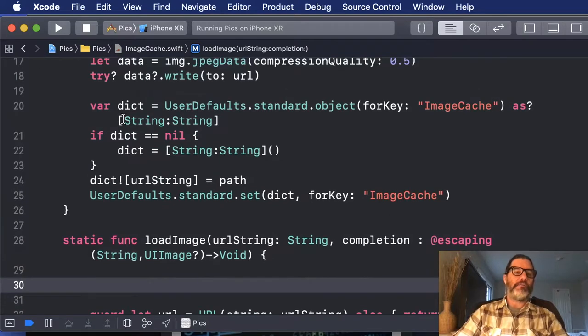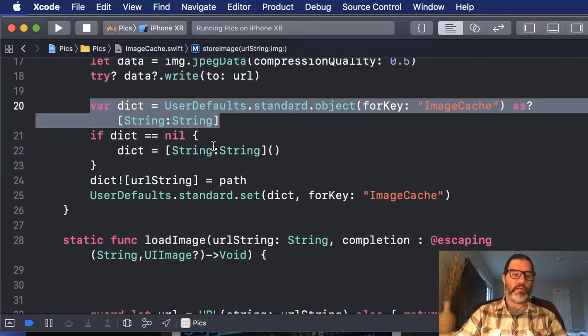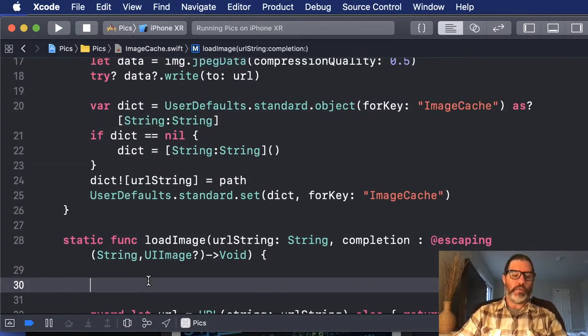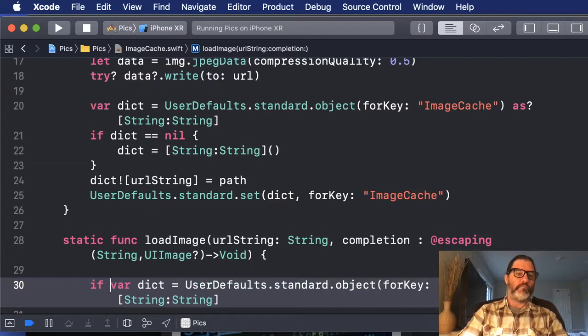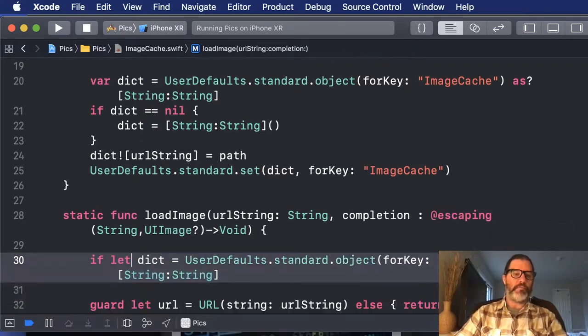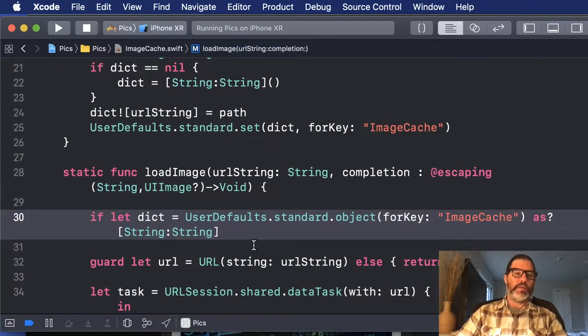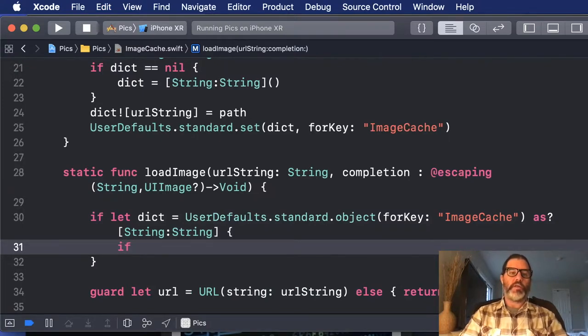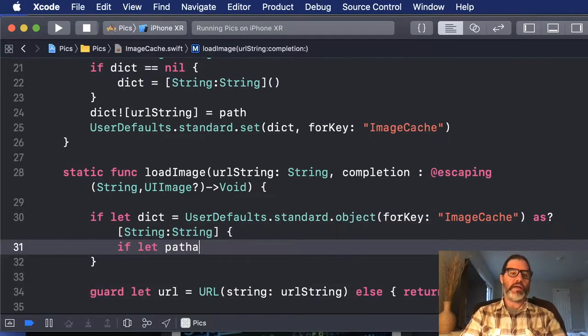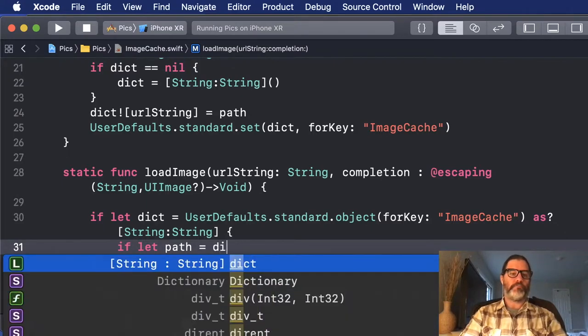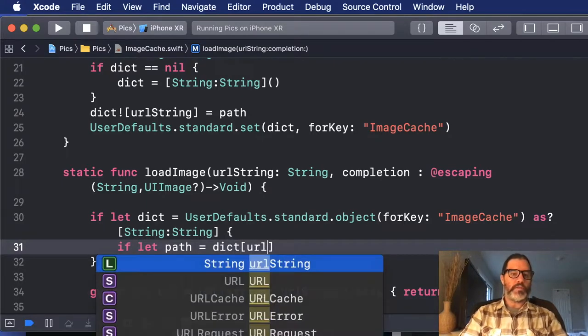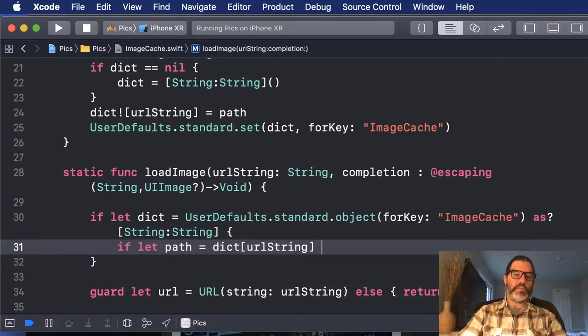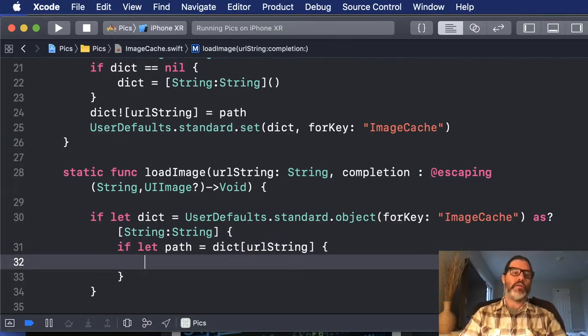So we're going to say if, and we're going to use this same optional binding, but we can treat it as a let this time. So if we get this dictionary, we also want to see if we can get a value for the path using the URL string. And we'll pass in URL string as the key. And if we got that path, then we want to try to read in a file.